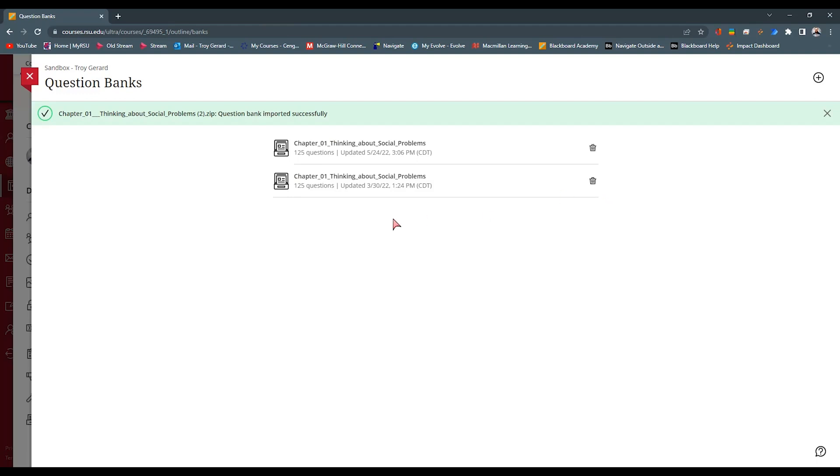In the future, I'd like to see Blackboard Ultra put a download button. Say I've uploaded a test bank some time ago and I've lost that file. I want to be able to download this test bank here and kind of manage those.